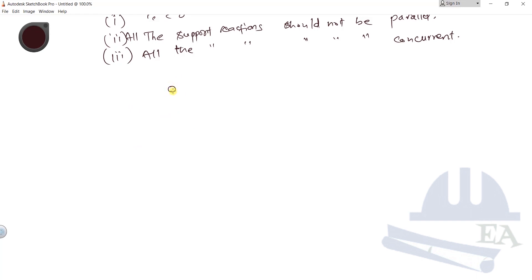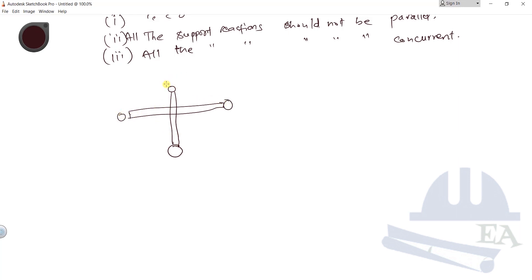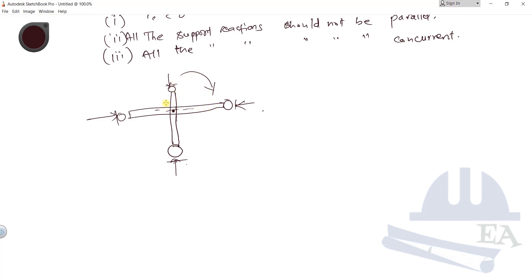Consider a beam with roller supports arranged such that all their reactions cross each other at a single position. Even if the structure cannot move vertically or horizontally, when you apply a rotational effect it will rotate continuously — the structure is unstable. To make it stable, you can fix one of these supports with a hinge or fixed support, so the structure cannot rotate and becomes stable.